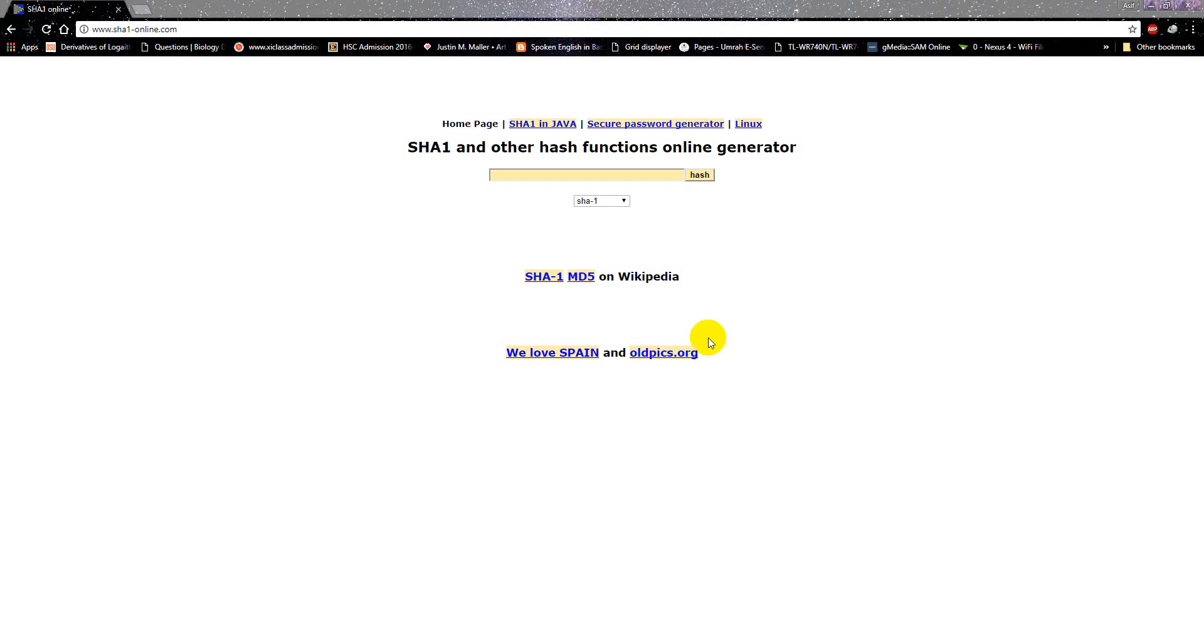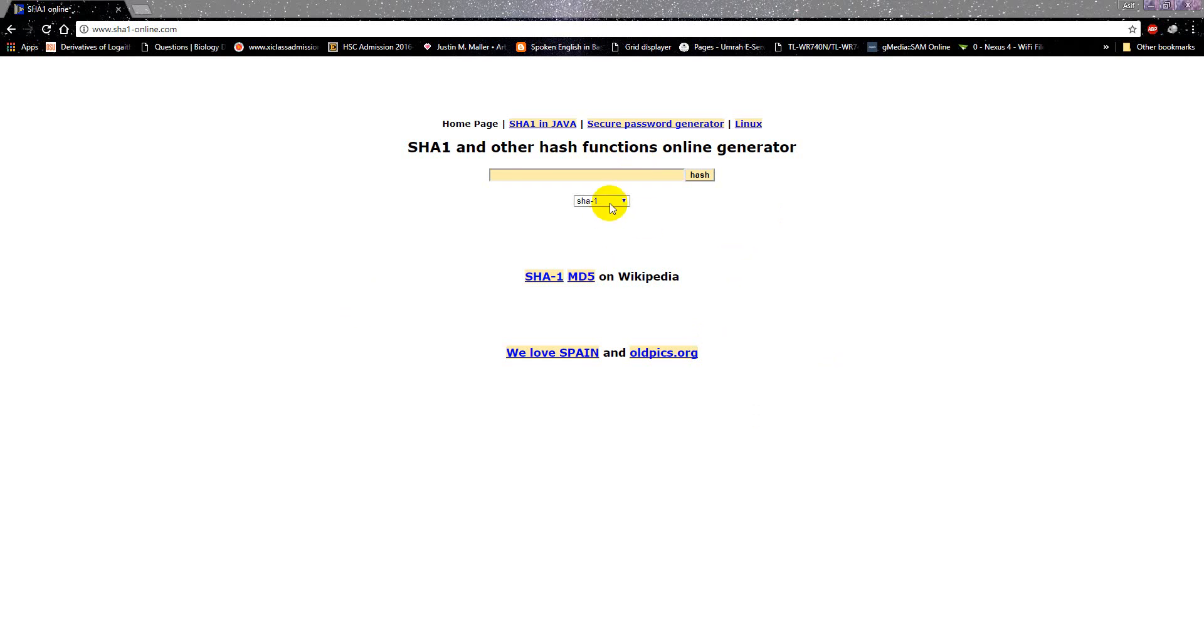Assalamu alaikum, welcome everyone. This is Imran Hussain. In my last video I talked a bit about what hashing and encryption is. Let's see now how a hash really looks like. This is one of the many websites that generates hash for you.